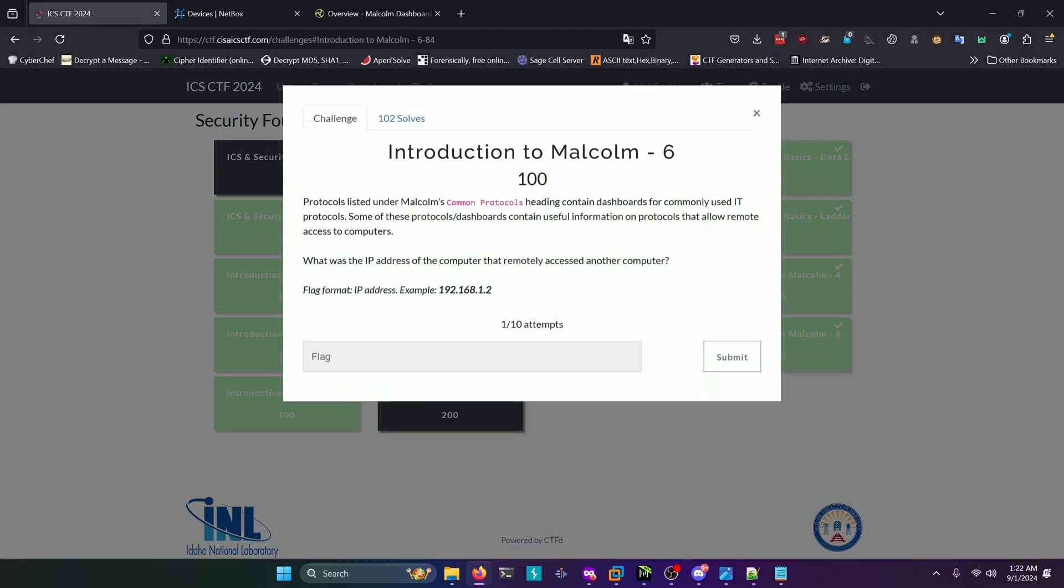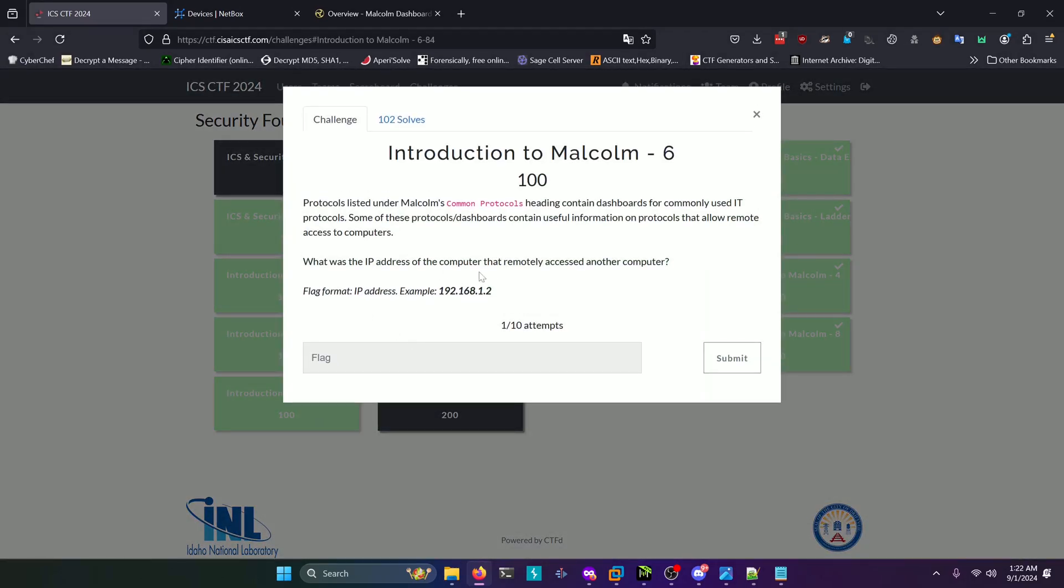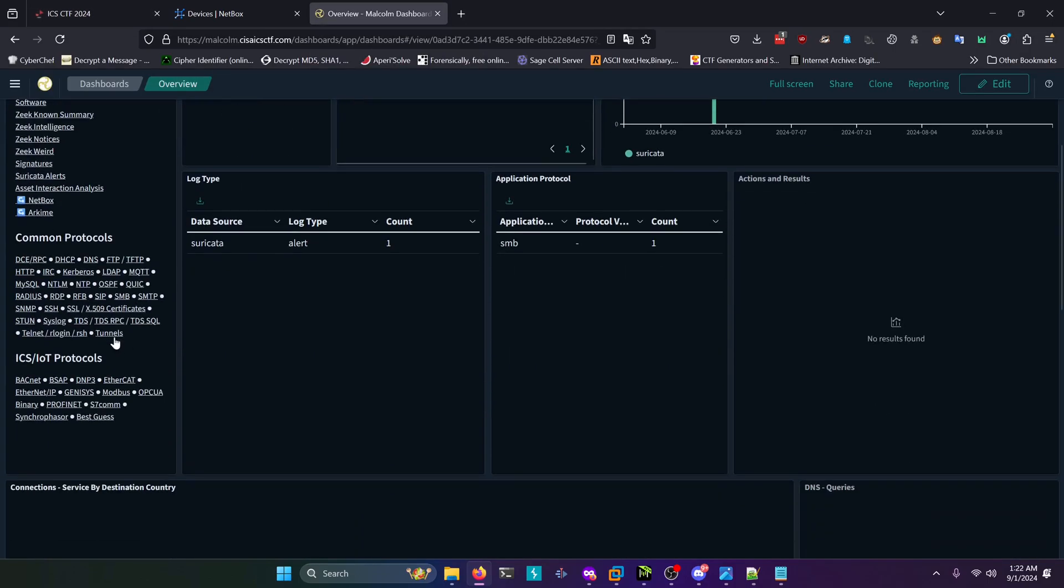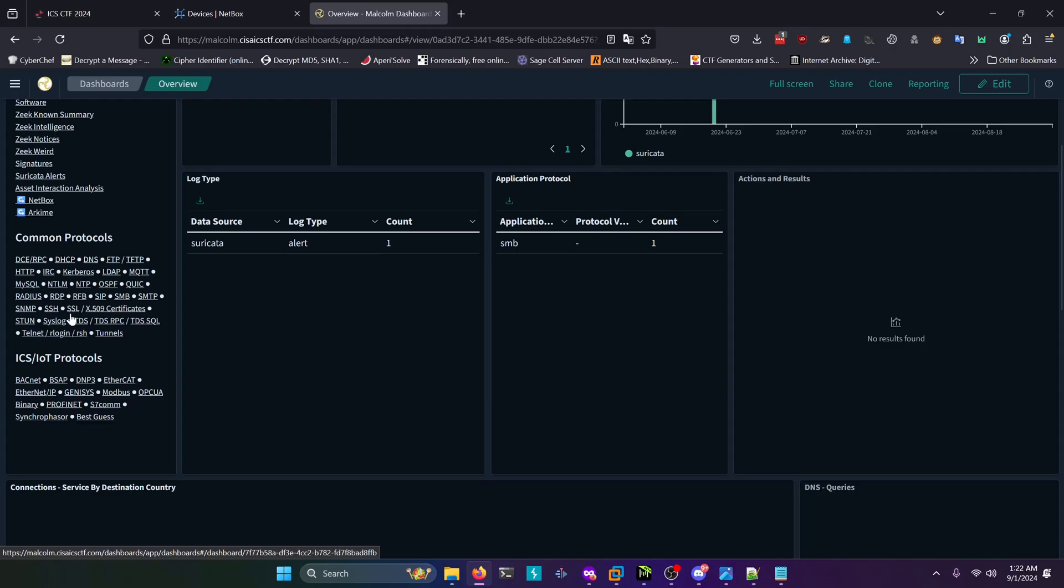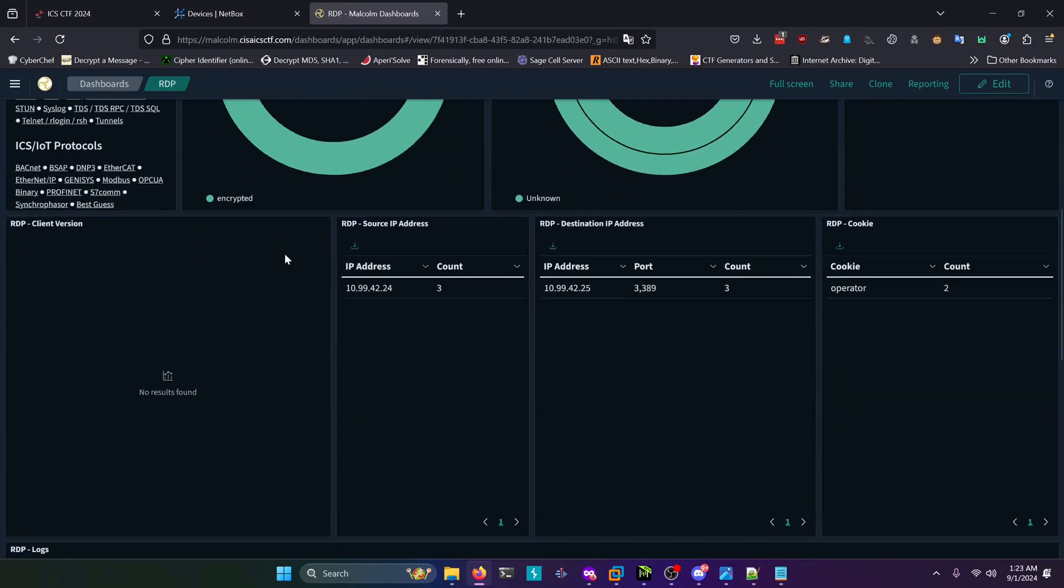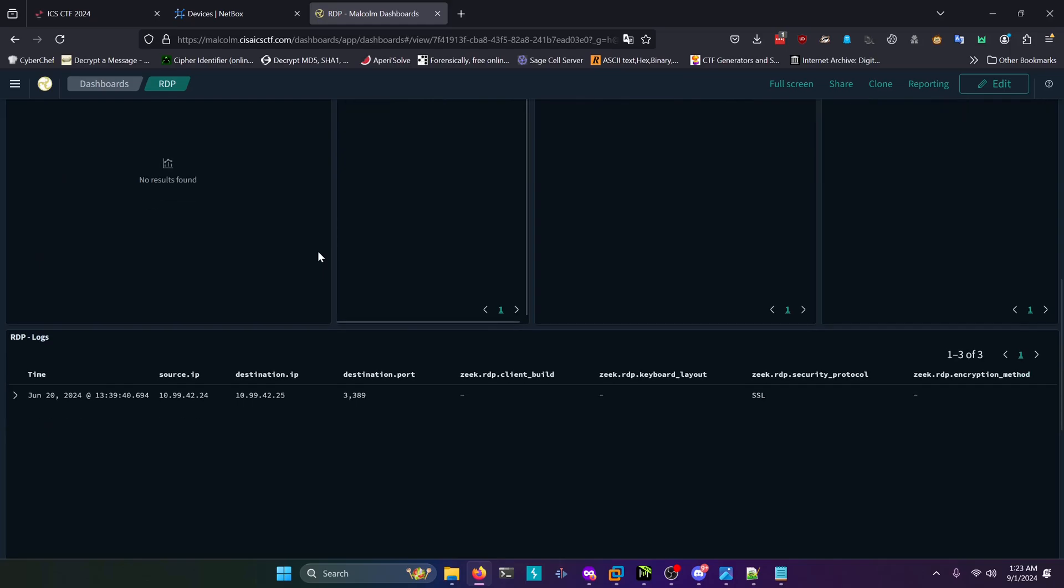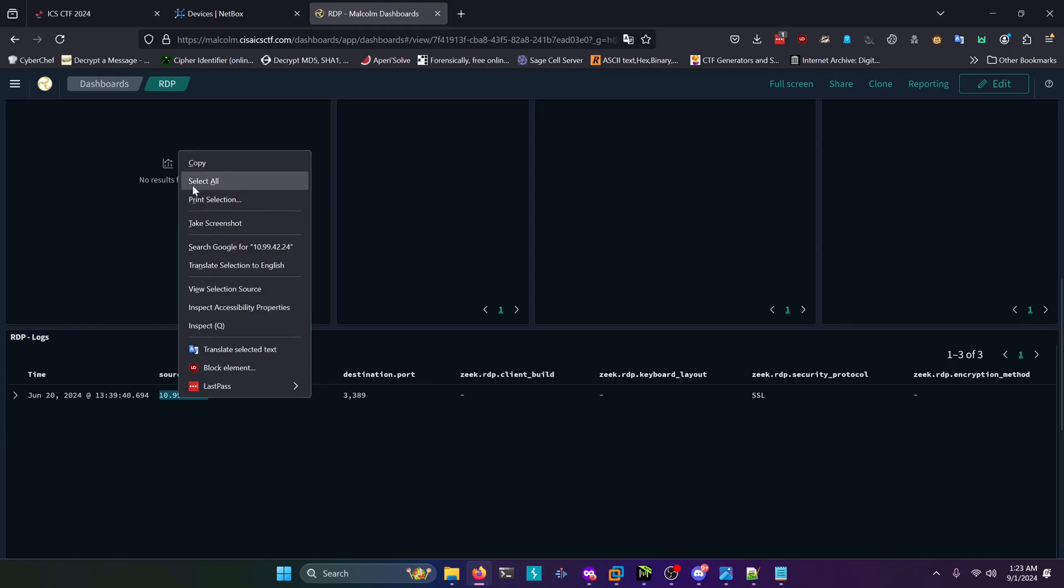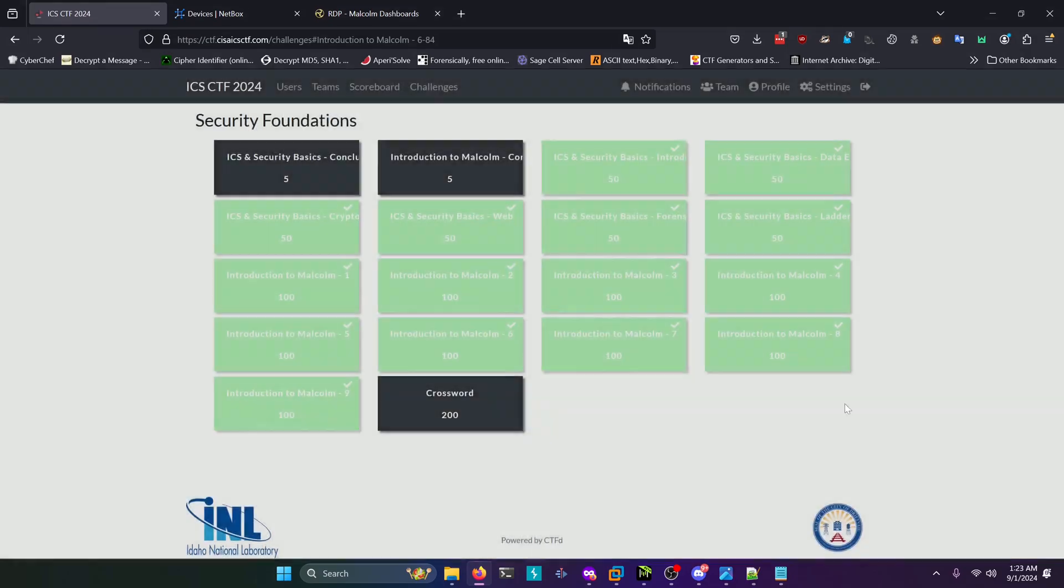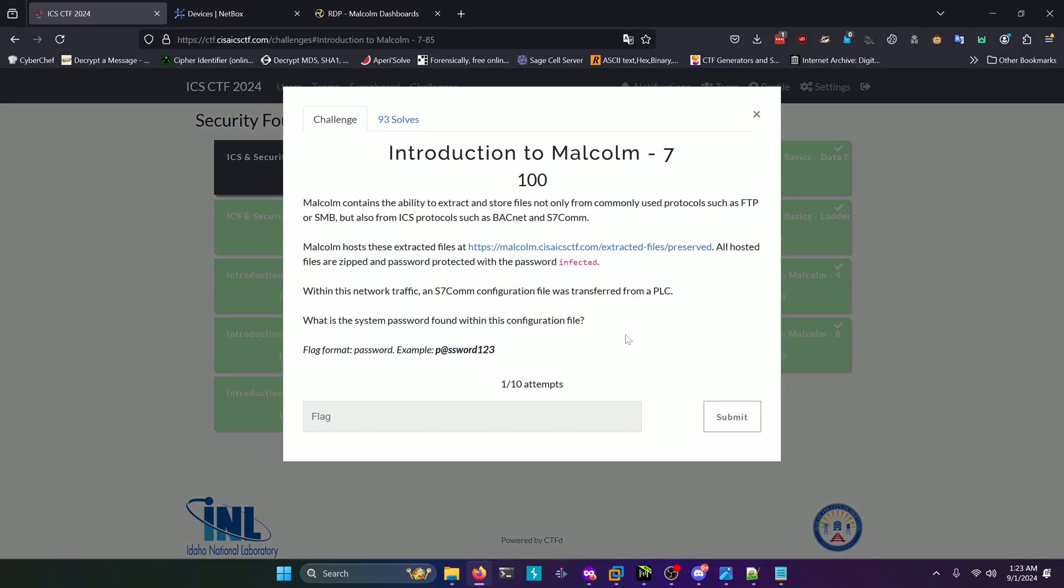Moving on to challenge six: what was the IP address of the computer that remotely accessed another computer? The challenge prompt tells you to look at the common protocols, so we're going to go back to the Malcolm dashboard here, scroll back up to the common protocols section right here. You're going to see SSH, RDP, Telnet, and maybe some other remote access protocols, but the one we're interested in is RDP. Once that's loaded, you'll notice there's a log count of three. Scroll down and you're going to see that the source IP is this 1099.42.24 address and it's remotely connecting to this 1099.42.25 address. Your answer for this challenge is this .24 address right here. Copy that and paste that and submit.